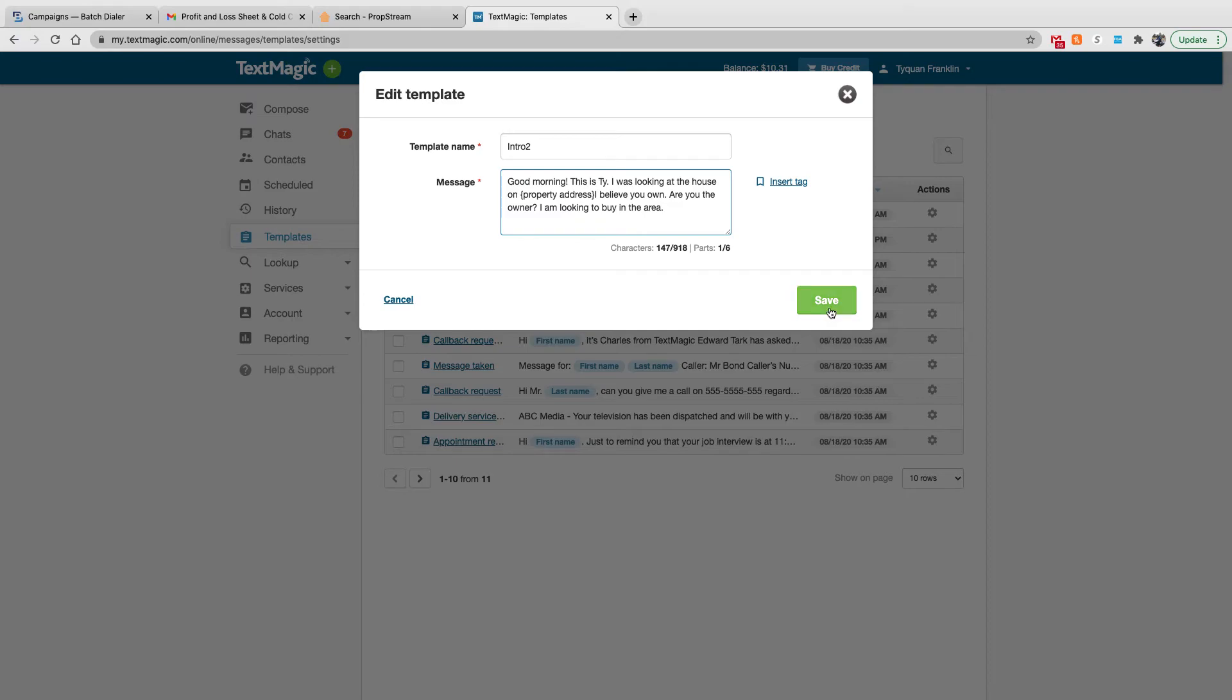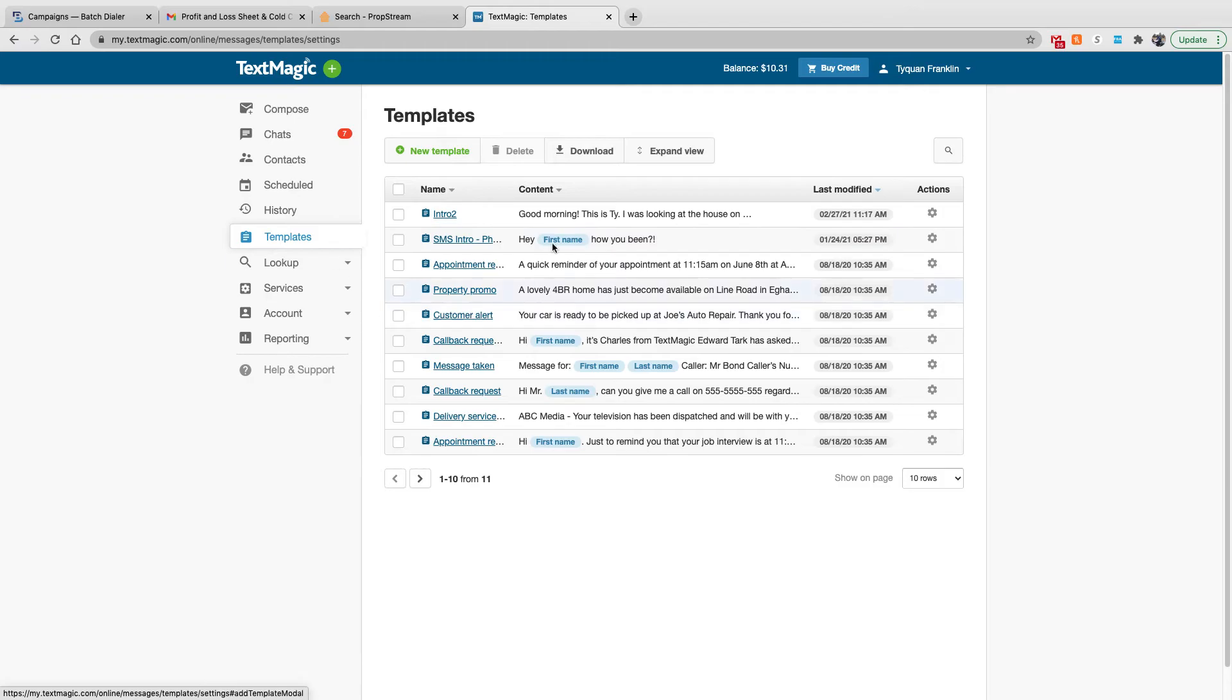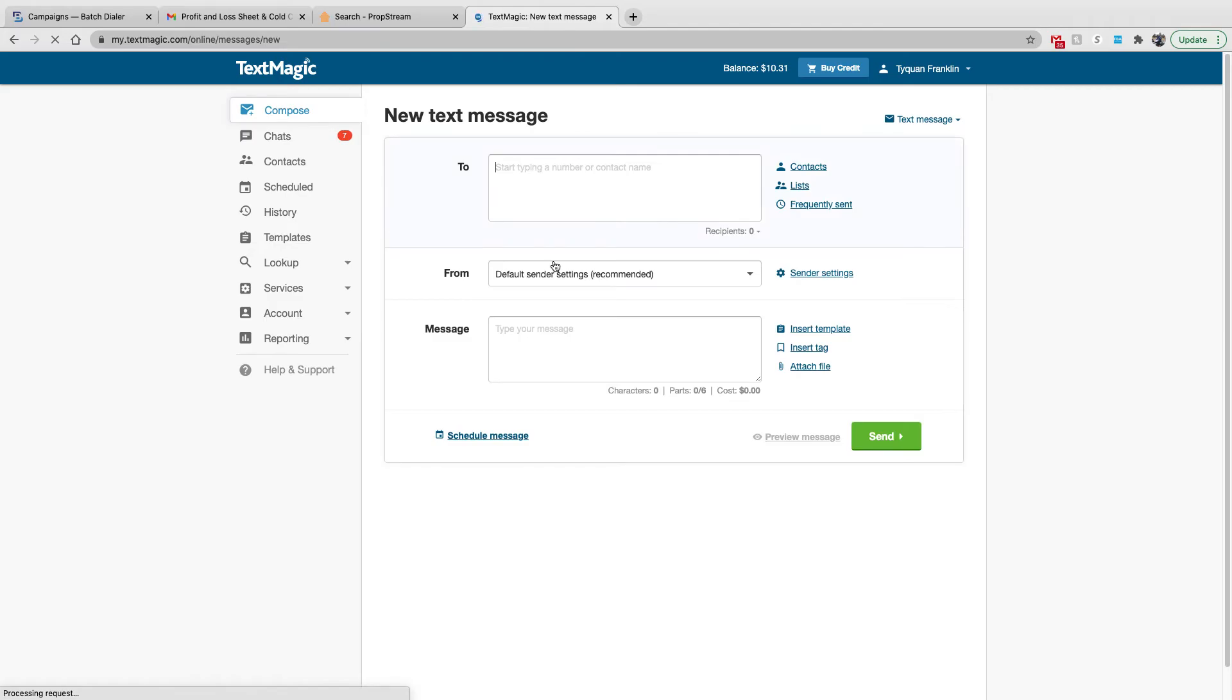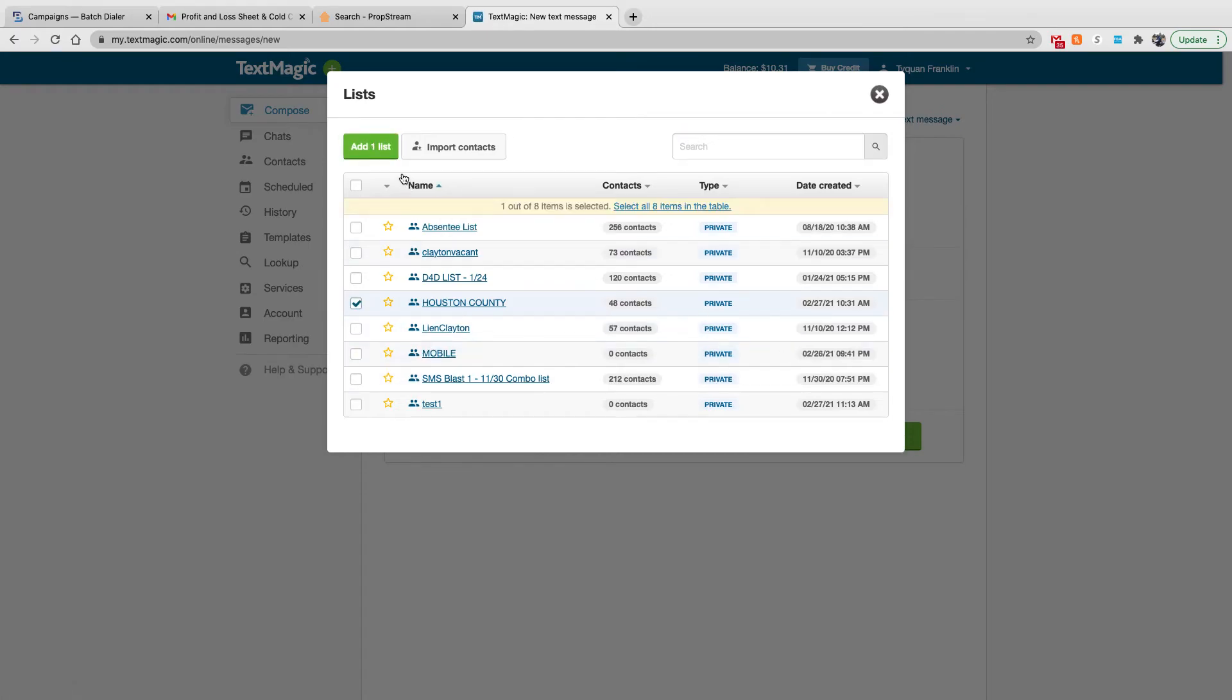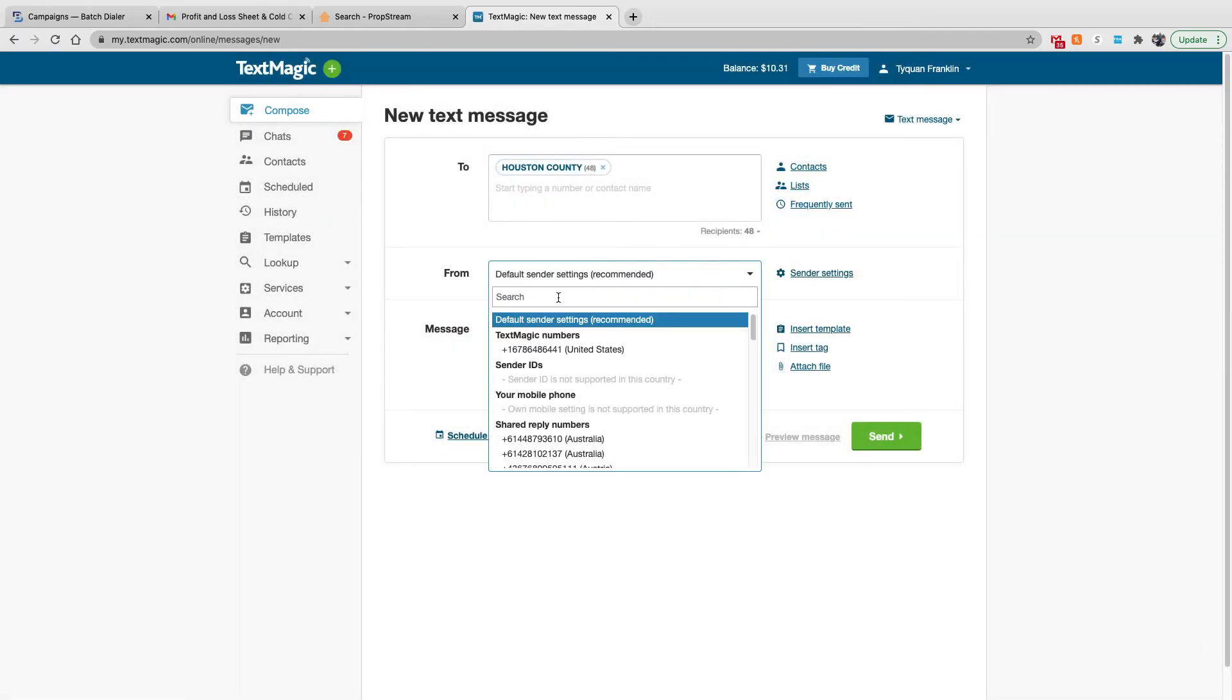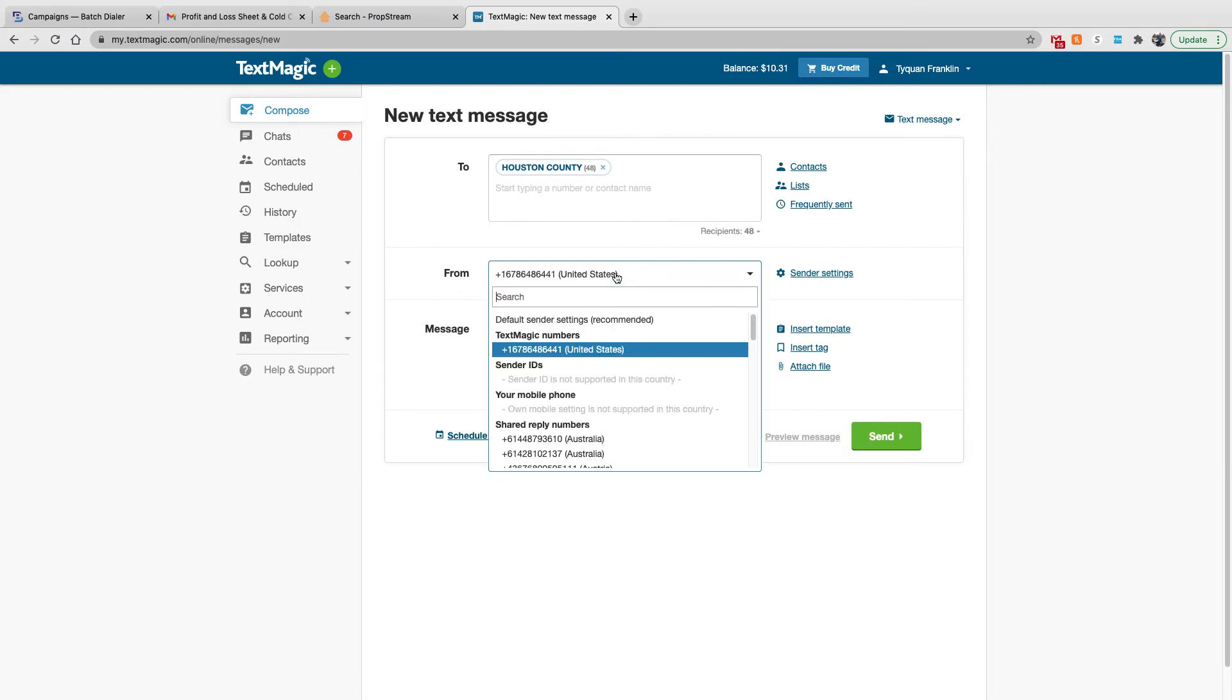So you hit save. You save that. And then pretty much you create your campaign. So once you create your template, you upload your contact list, you go to compose. And compose, pretty much you add your list. Let's use that Houston County list. Then you use the default settings. You can also utilize their numbers, the TextMagic number. This is what's going to show on the caller ID. But it always recommends the default settings, so that's what I use.